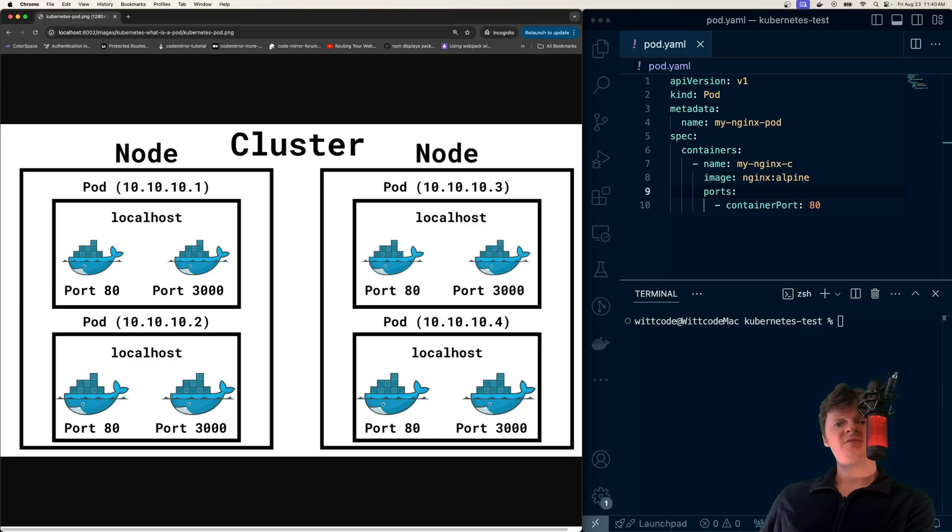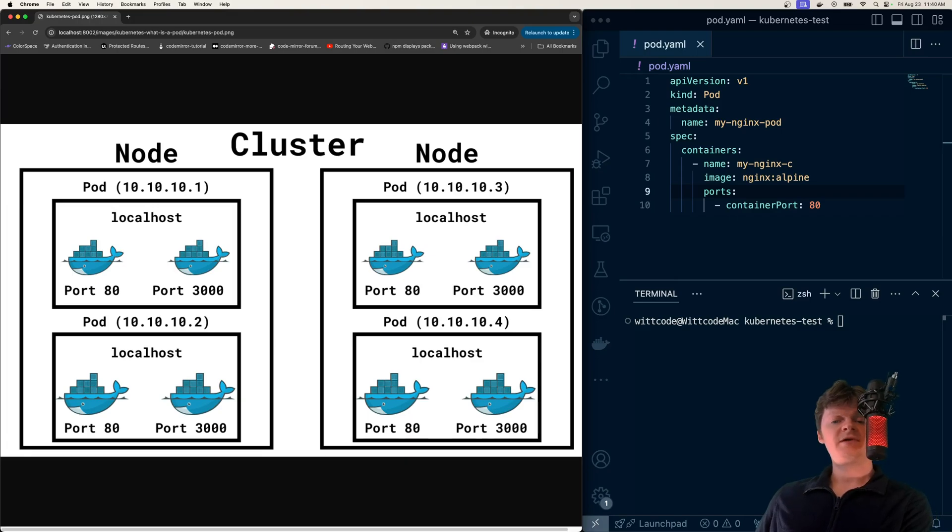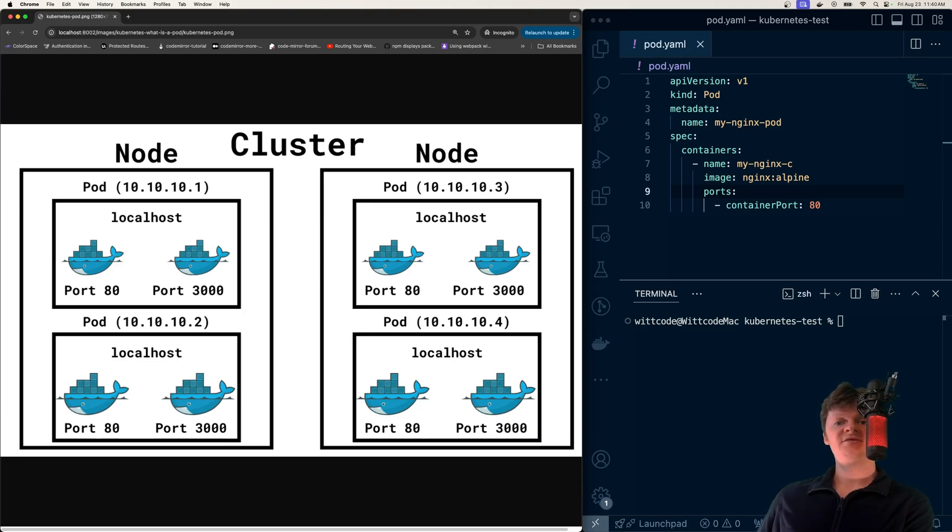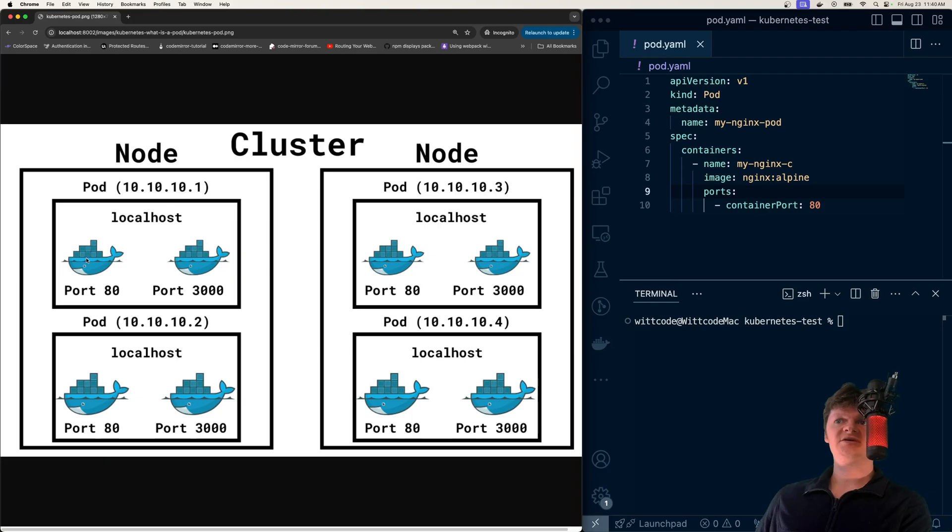Pods are also ephemeral, or they last for a very short time. When a pod is restarted, all the Docker containers inside it are restarted too, and the pod is given a new IP address. So if this pod here is restarted, it'll be given a new IP address, and so would the containers running inside it.